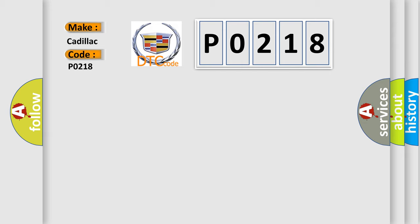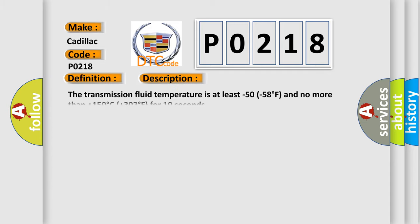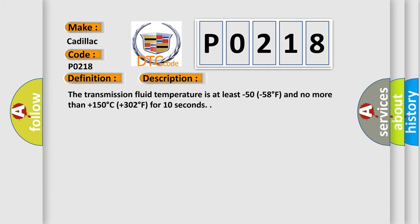The basic definition is transmission fluid over temperature. And now this is a short description of this DTC code. The transmission fluid temperature is at least minus 50 to 58 degrees Fahrenheit and no more than plus 150 degrees Celsius or plus 302 degrees Fahrenheit for 10 seconds.